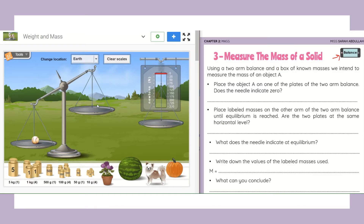This is a different two-arm balance than the one we've seen in the previous slides, but it does the same thing. Right now it does not indicate zero.